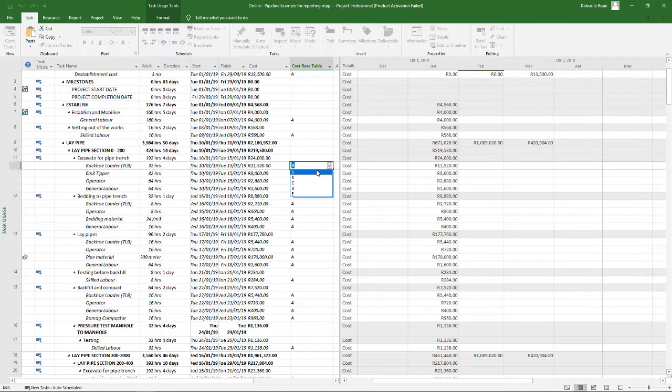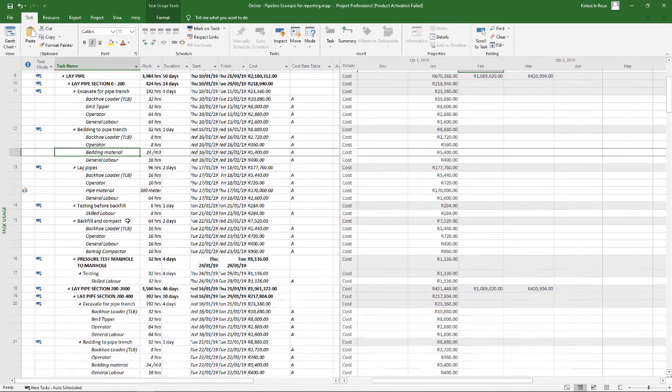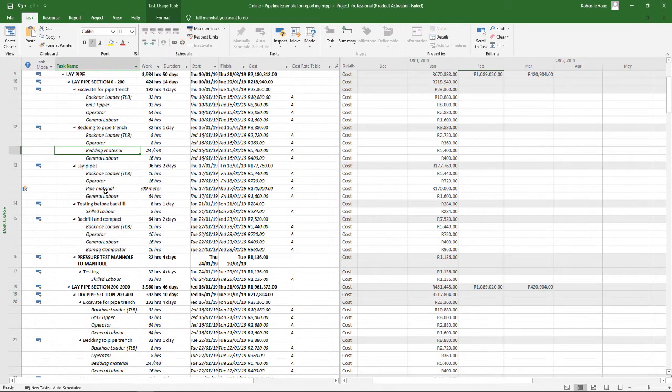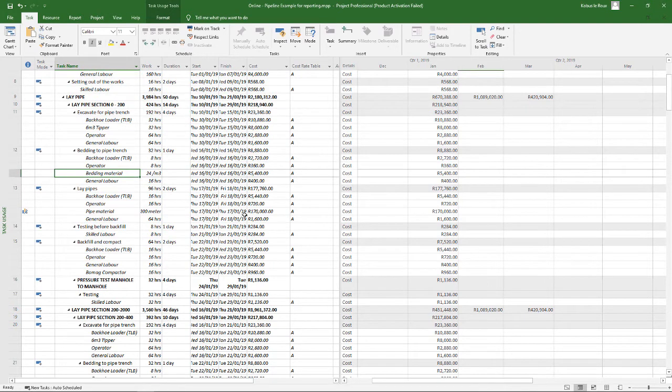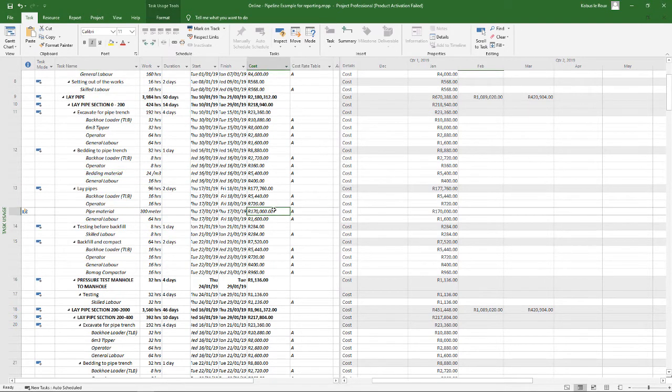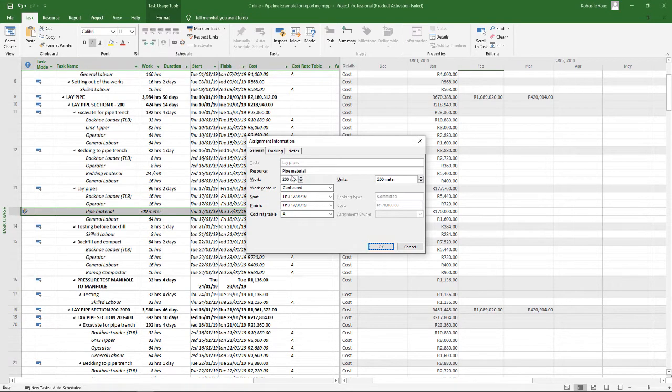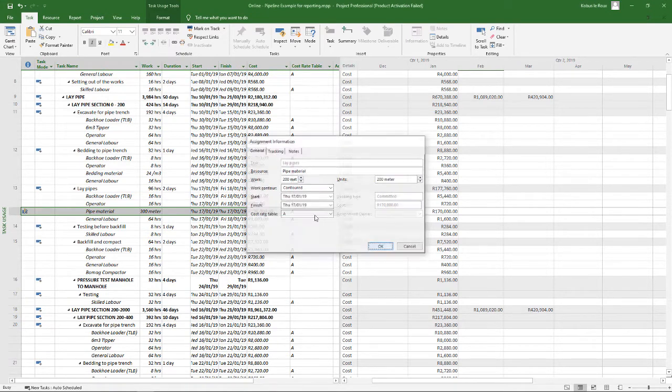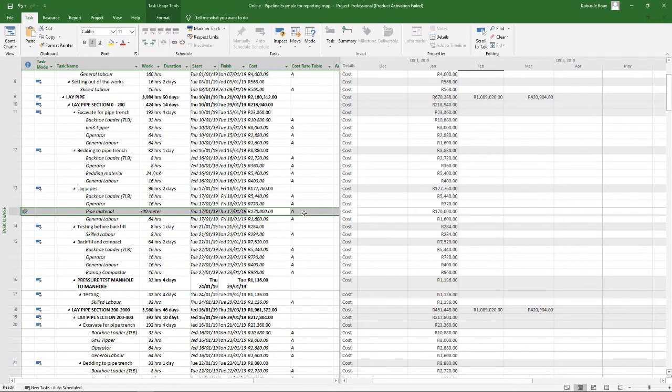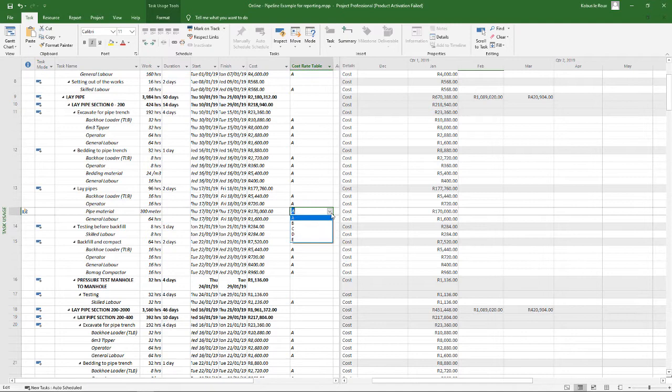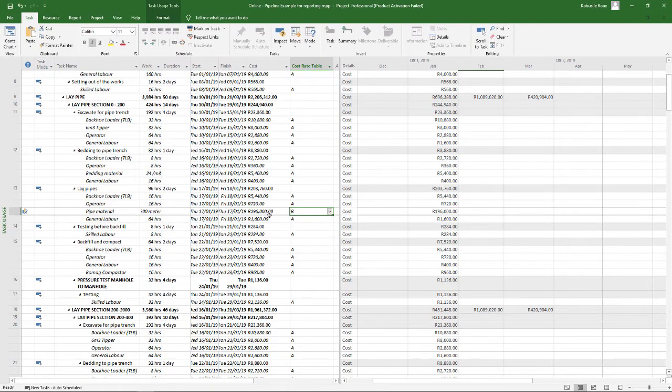The same goes for something like the pipe material. Let's find laying of the pipe. So there's the pipe material, that's 200 meters of pipe. There you can see 200 meters of pipe, and if I use my B rate it'll obviously calculate it differently based on that B rate in my cost rate table.